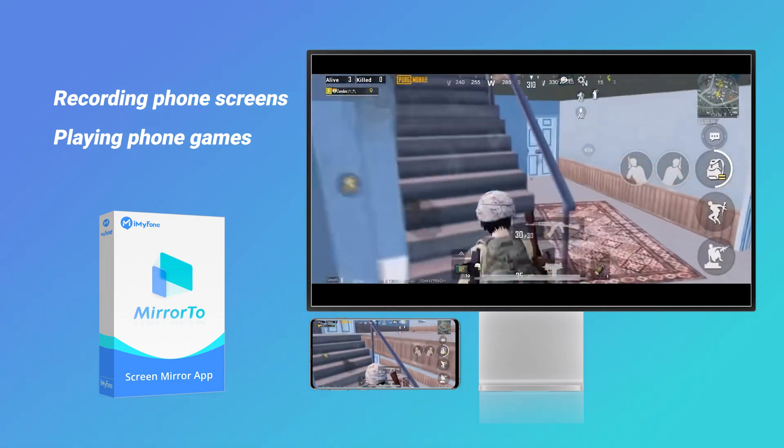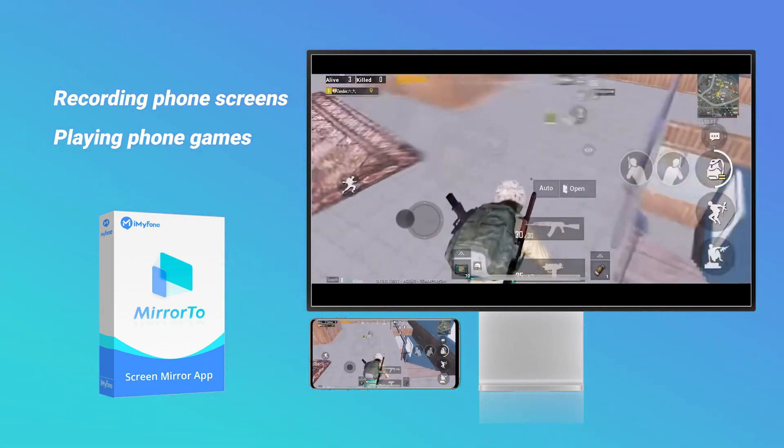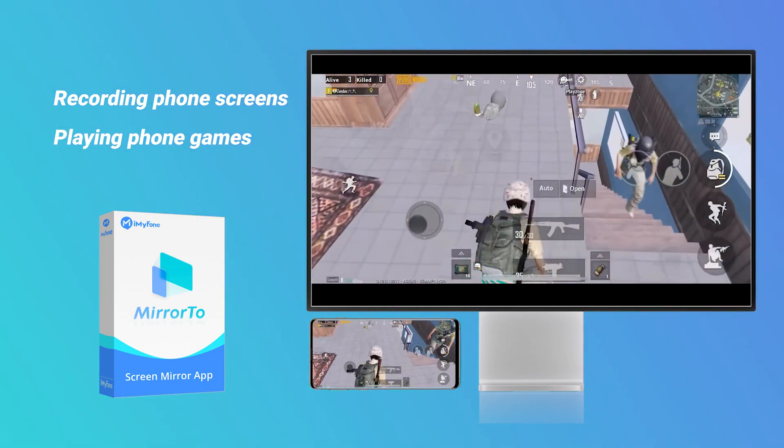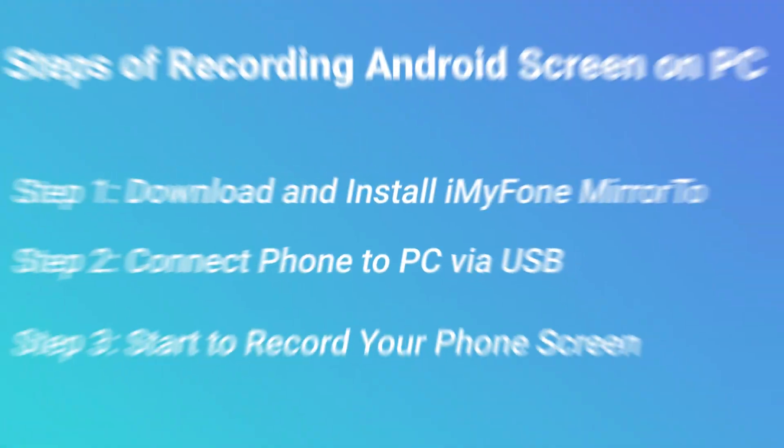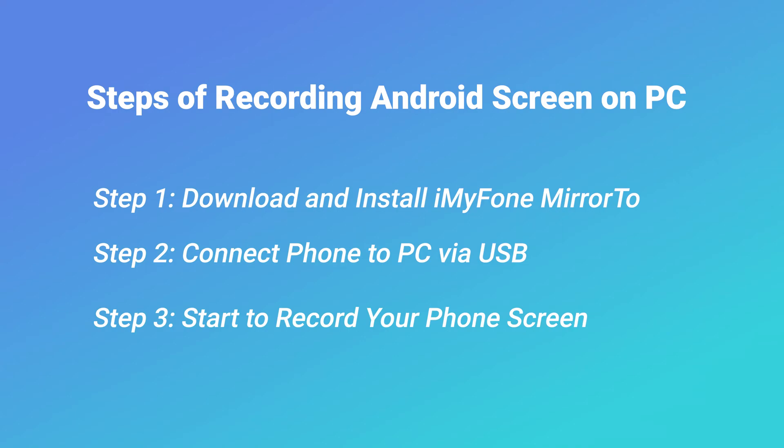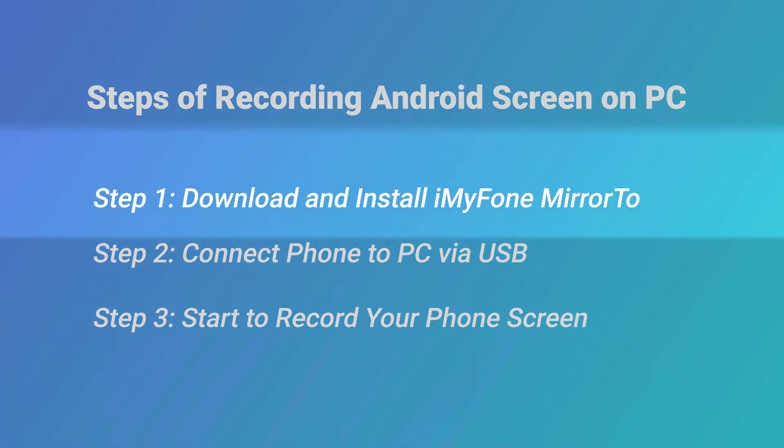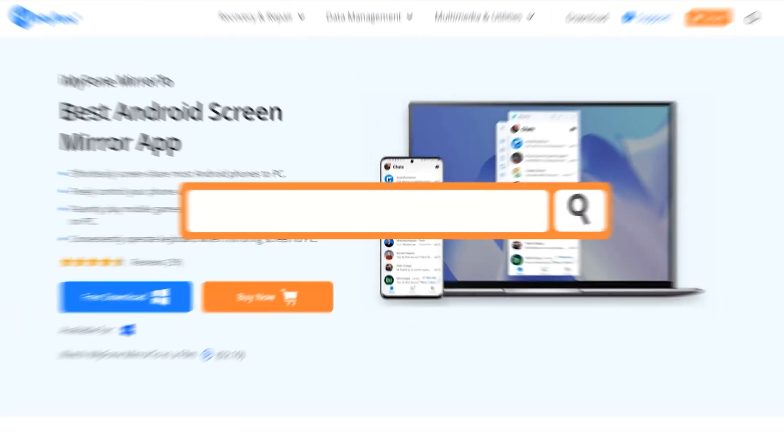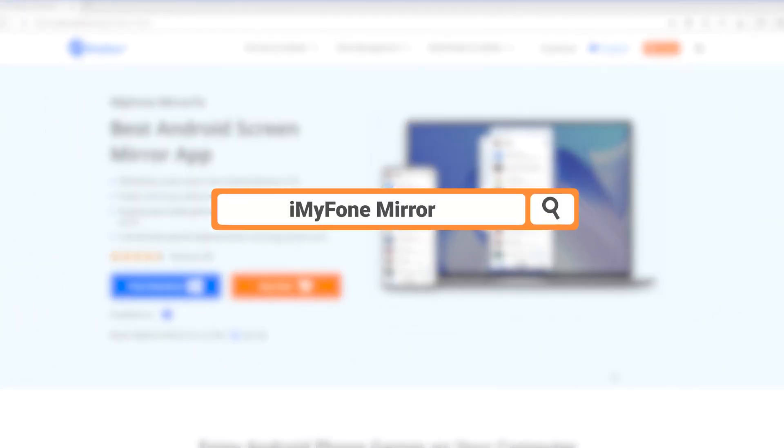iMyPhone Mirror 2 is without any doubt the best thing for recording everything in detail. Now follow these steps to learn more. Step 1: Search for iMyPhone Mirror 2 in Google Chrome, then download and install it.